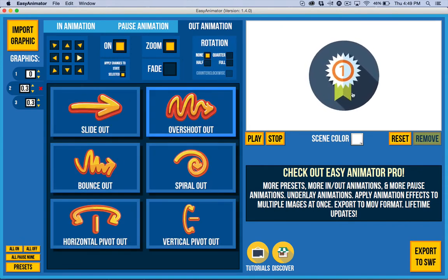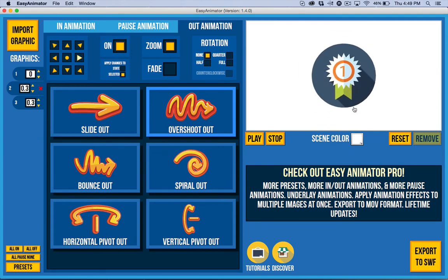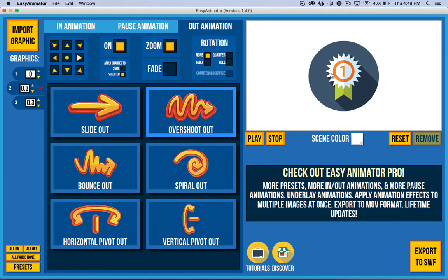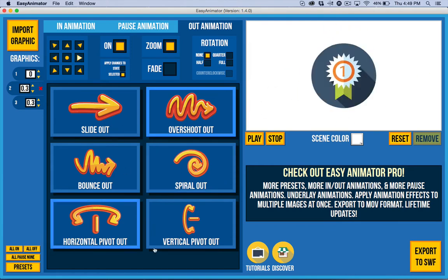Also if I don't want a pause animation, I just want it to be static in the middle. Sometimes you want that if you have an animation where text is going to appear on top of it, you can easily do that and just go ahead and do an all pause none.